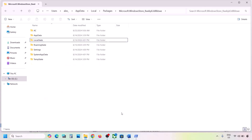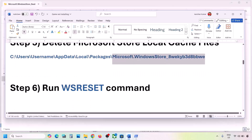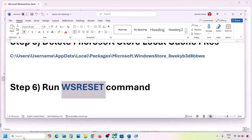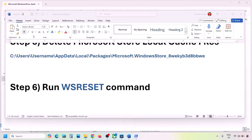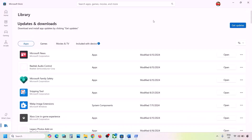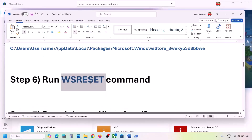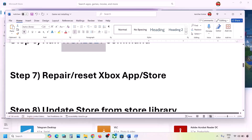Once the local cache is deleted, check again. The next step is to run the WSReset command. Type 'wsreset' in the Windows search box and click on WSReset — this will reset and reopen Microsoft Store. Then check if the issue is resolved.